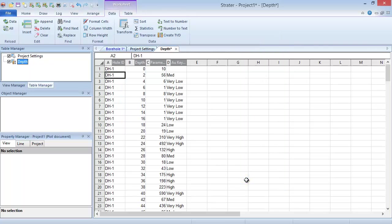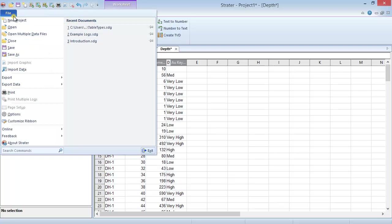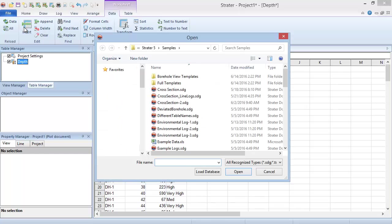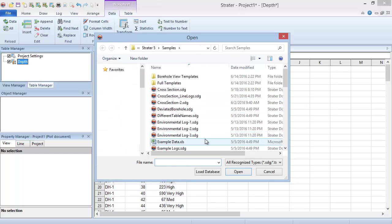If your table isn't yet created but you have a data file you want to open, you can use the File Open command. In the Open dialog, select the data file to import and click Open.